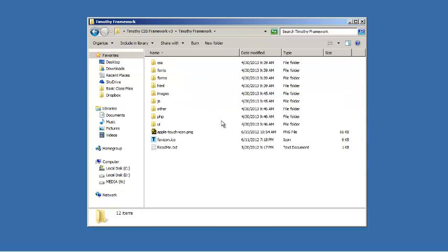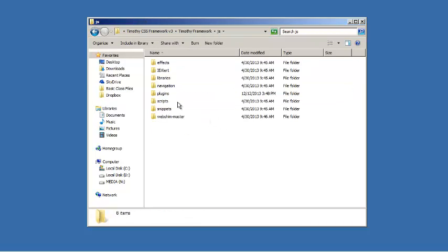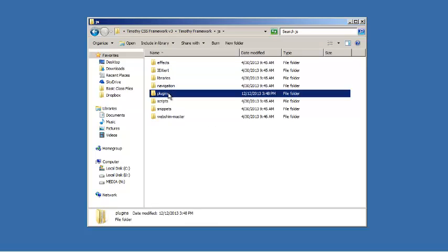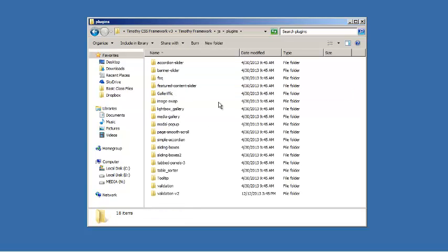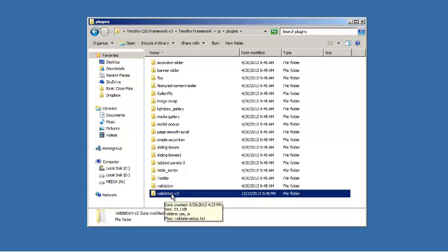I'm going into the Timothy framework folder and then into the JavaScript folder and plugins. You're going to see a folder here called validation-v2. If you've downloaded the framework a while back this file may not be there, but you can go back to your download page and redownload the framework. Validation-v2 should be there for you. That's a recent addition to what we've been working with.